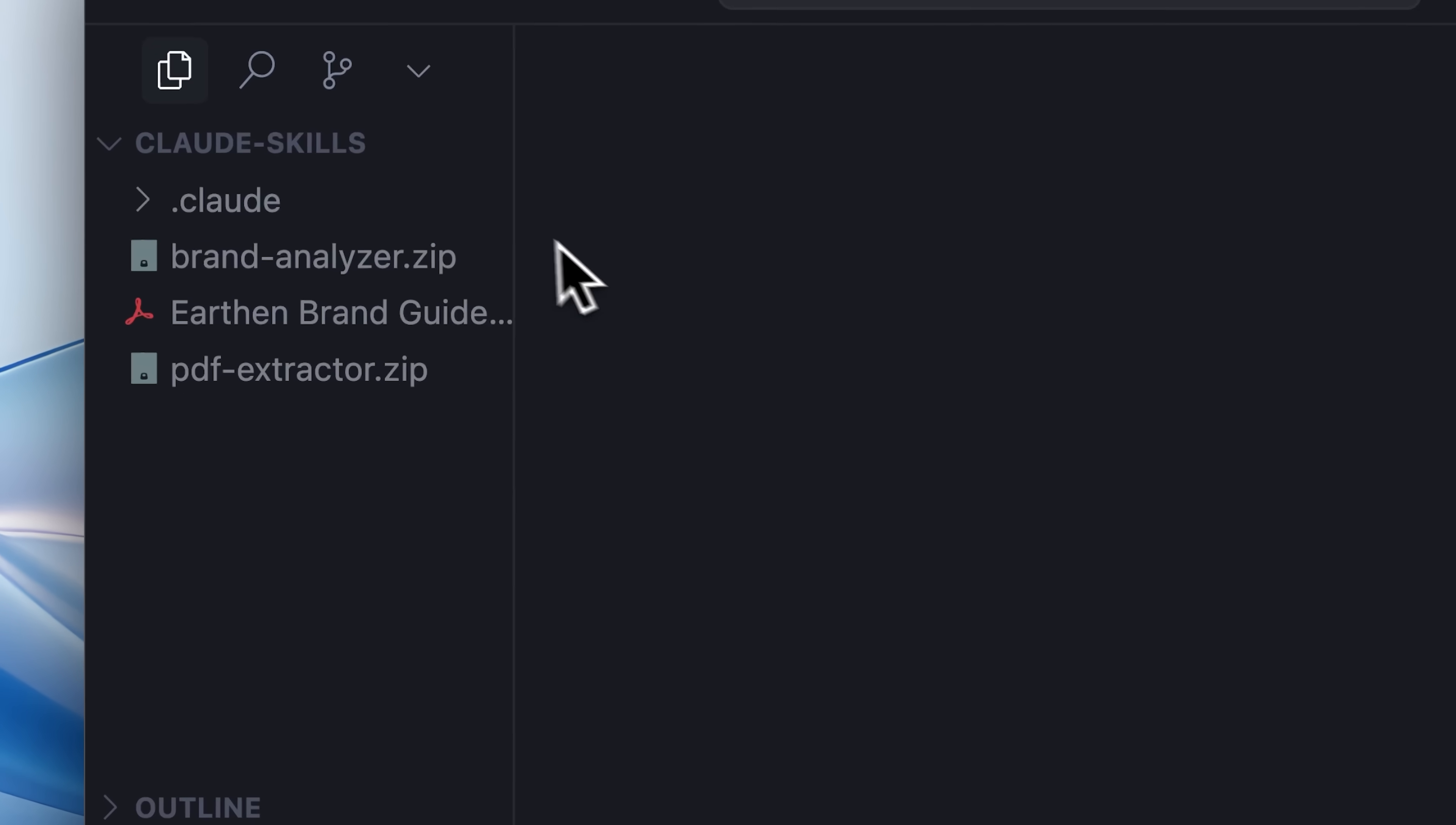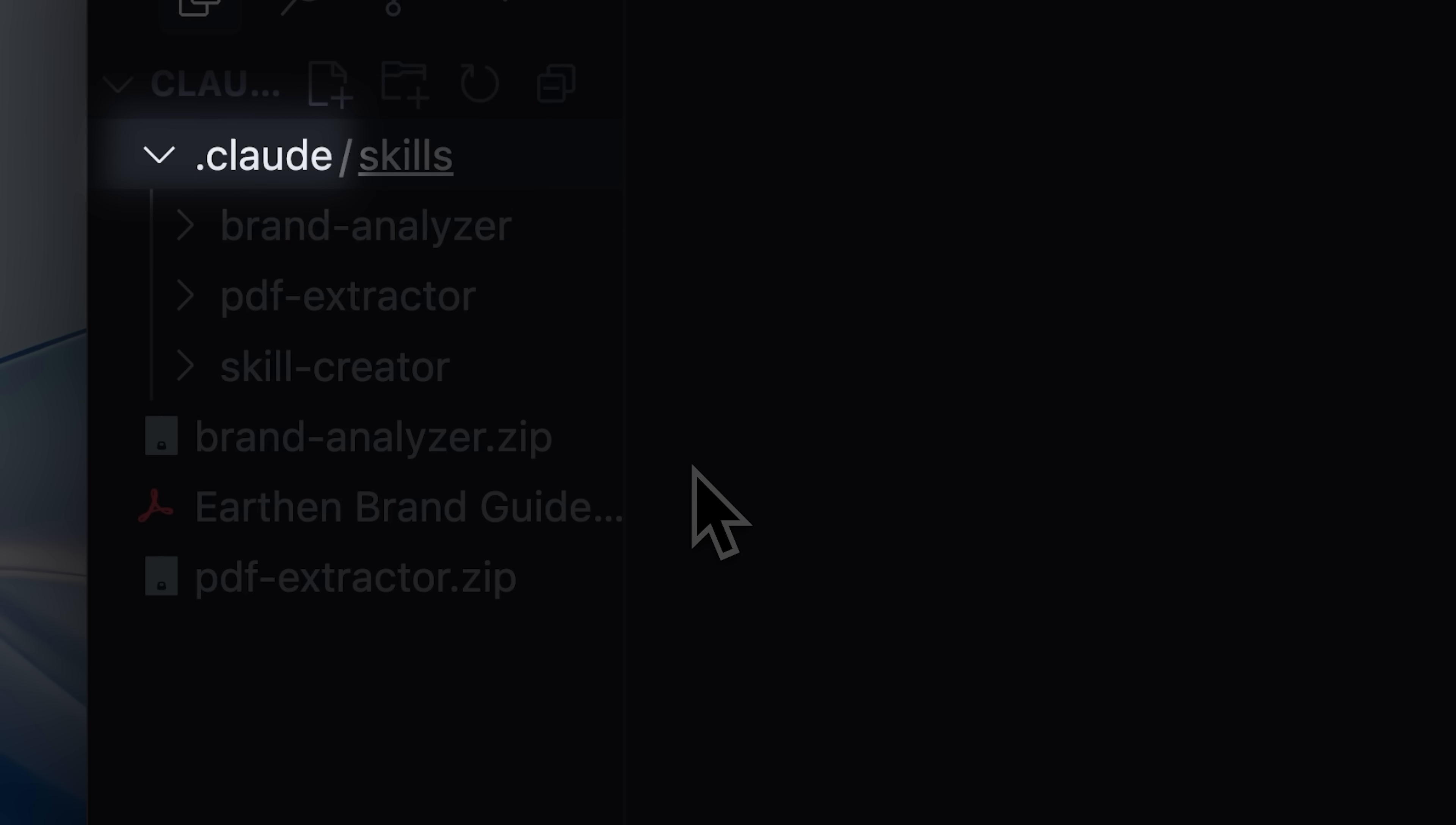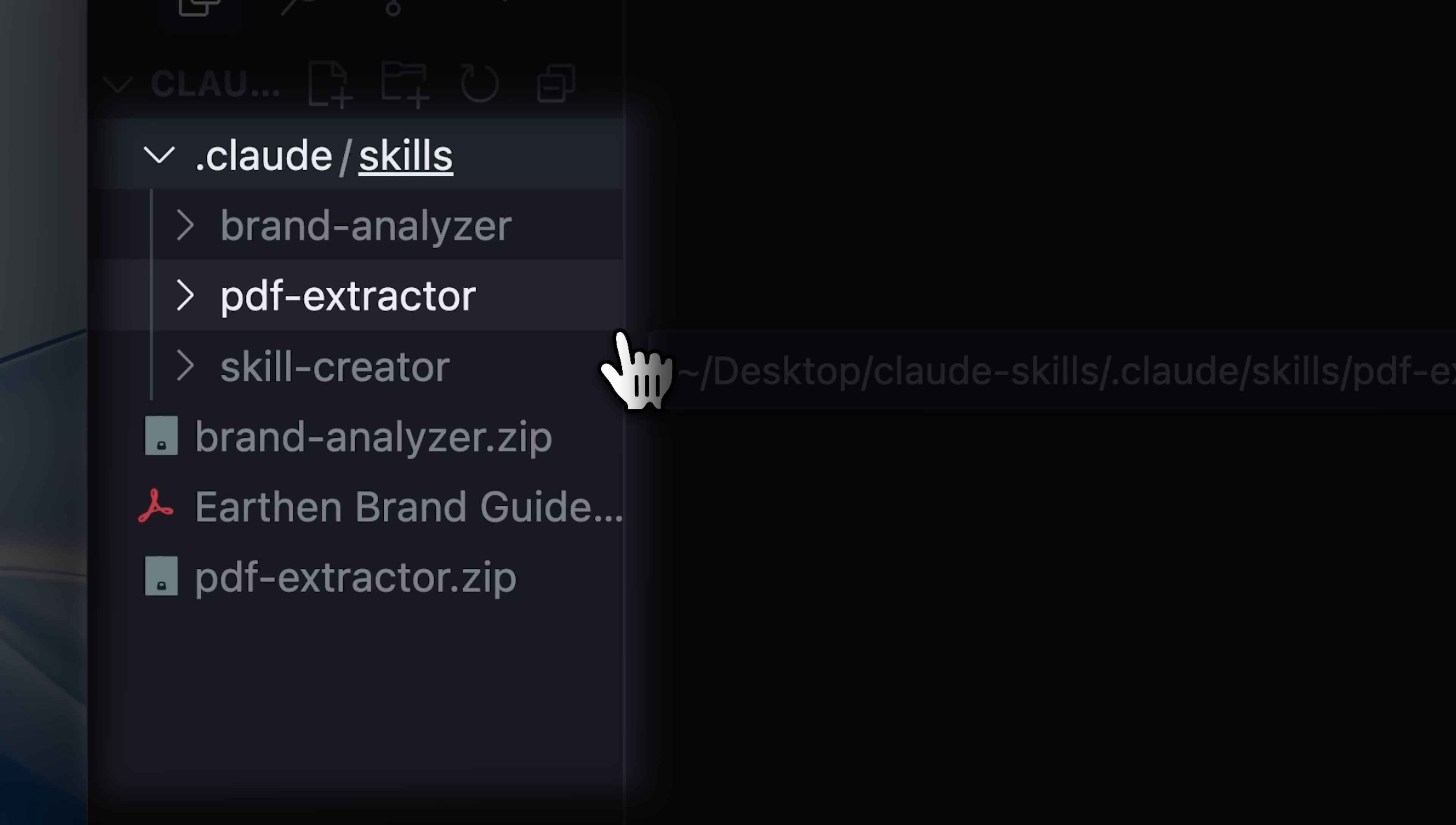Each skill that you create inside your project resides in a skills folder in your .Claude folder. Each skill added to your project is identified by the name of its folder. For example, in this project we have three skills, each serving its own specific purpose.